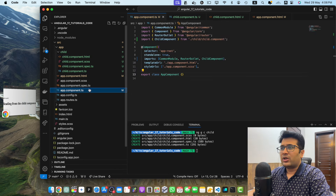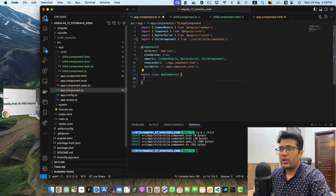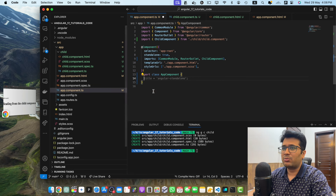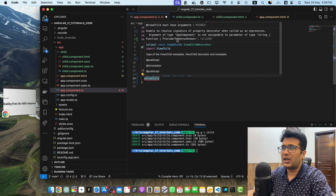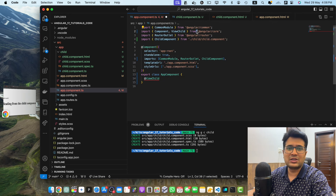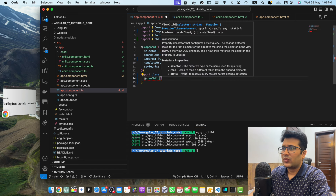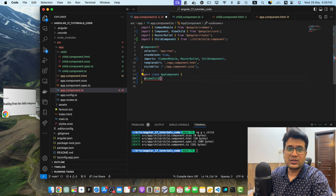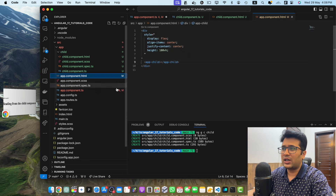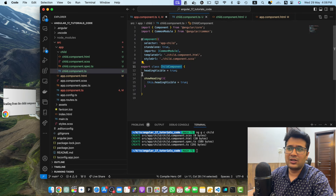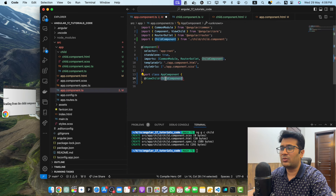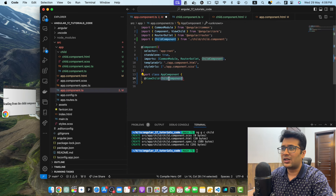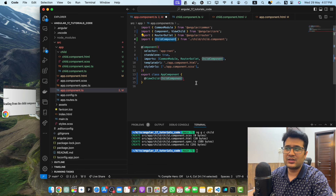Now let's go to app.component.ts. We want to access the function of this child component, so we will use the ViewChild decorator. Make sure to import this decorator from @angular/core. We will pass the class of the component we want to access — in this case, ChildComponent. Make sure that this class has been imported in your file. Once it is imported, you can give it a name.